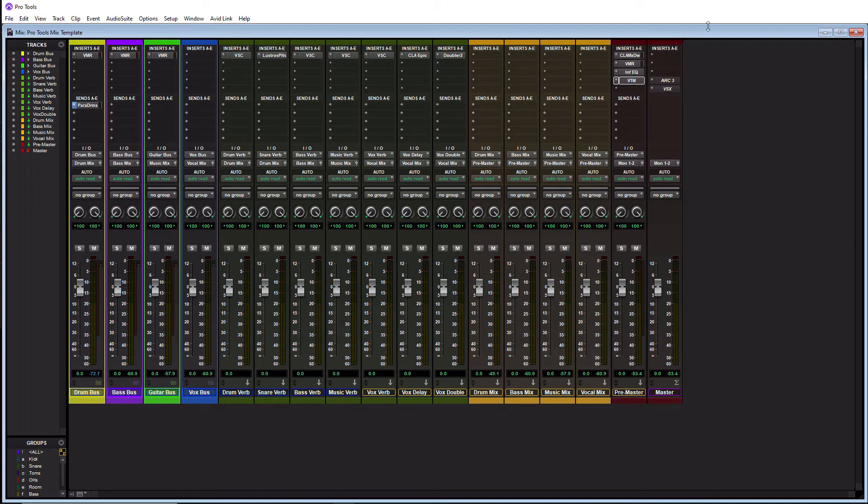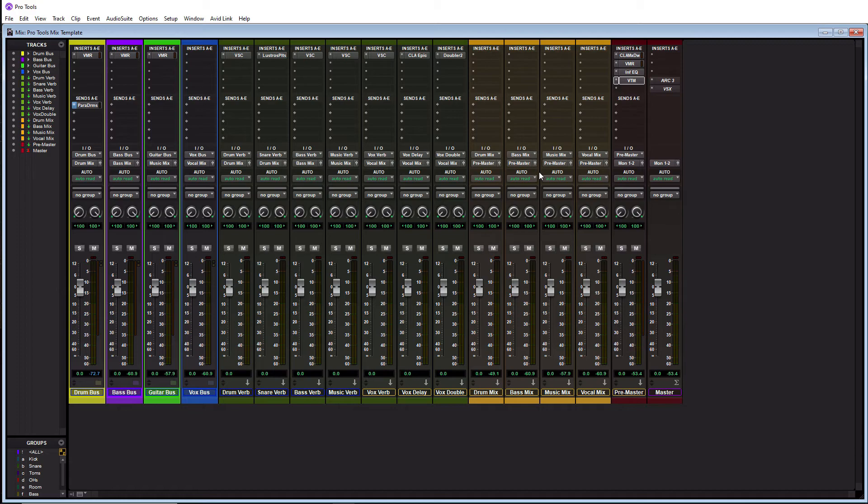So that is our whole entire template here. Now let's actually learn how to turn this into a Pro Tools template.